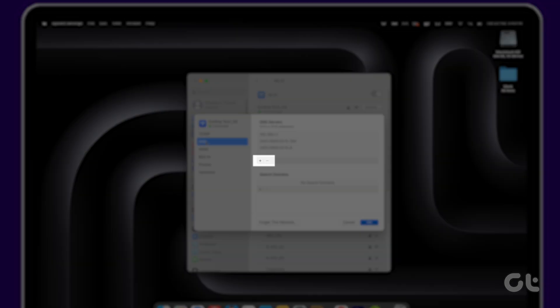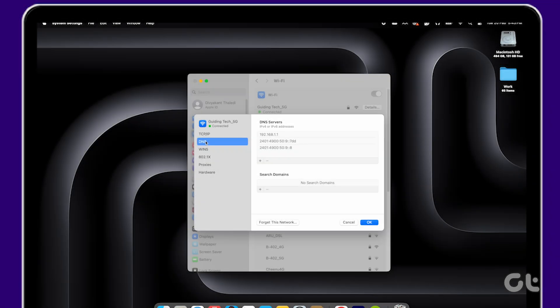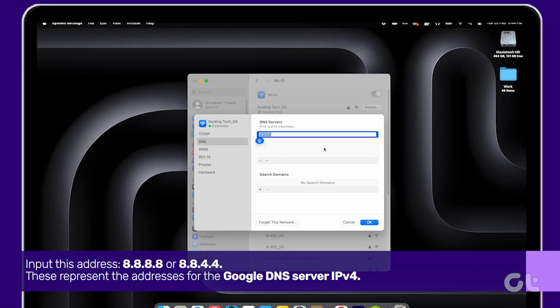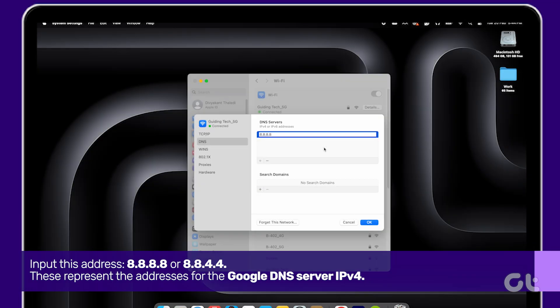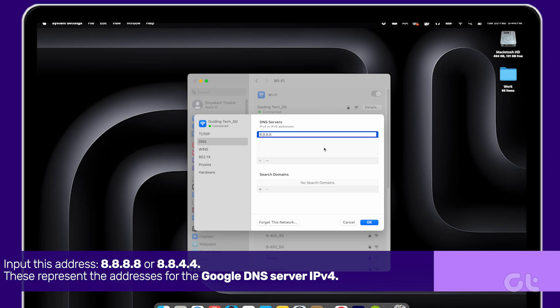Click on the plus icon in the DNS server box and input this address: 8.8.8.8 or 8.8.4.4. These represent the addresses for the Google DNS server IPv4.